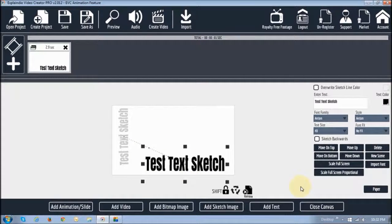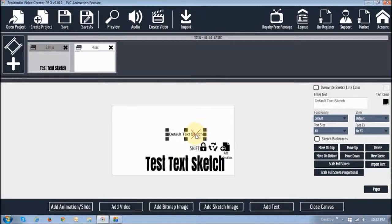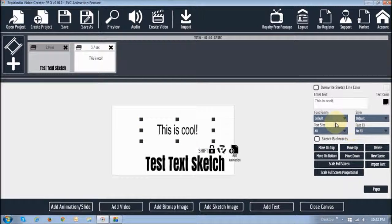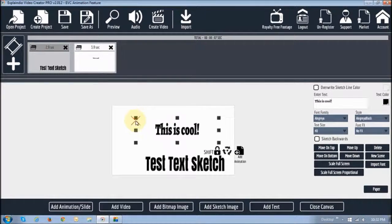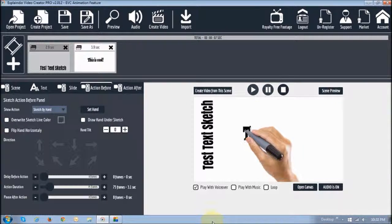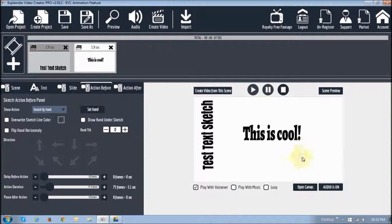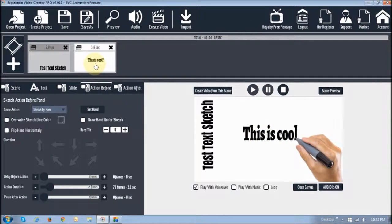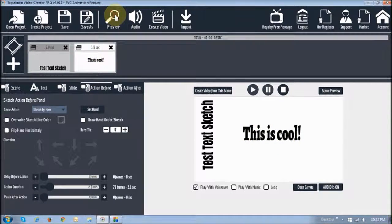If I want to add another text, I'll click 'add text.' Now I can write something else — let's change this to 'This is cool.' I can change the size again and change the font to whatever else I want. If I close the canvas, you can see it's going to sketch it. If you want to preview, you'll notice now there are two slides — but this is one scene. If I want to see the animation for one, I click on that slide. If I click the preview button, it plays all the slides.